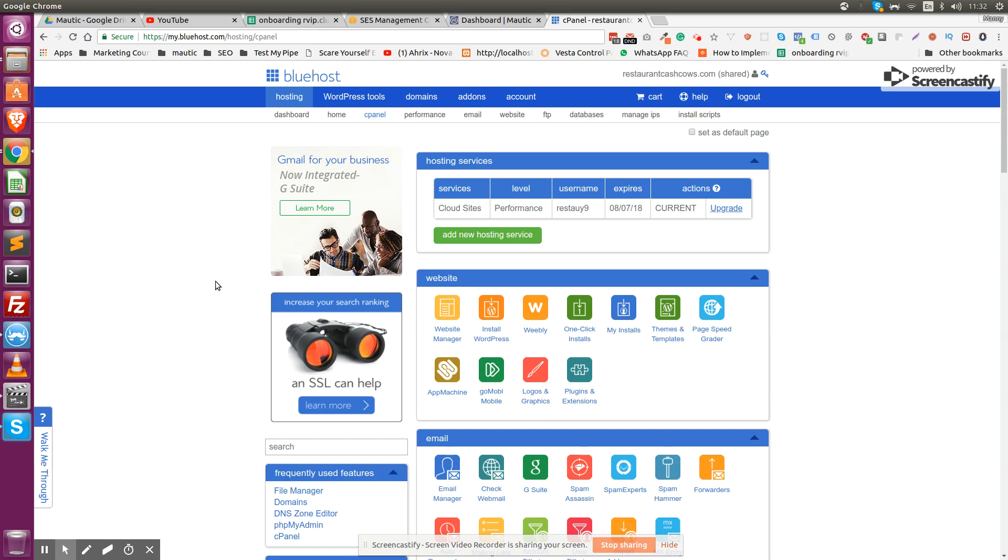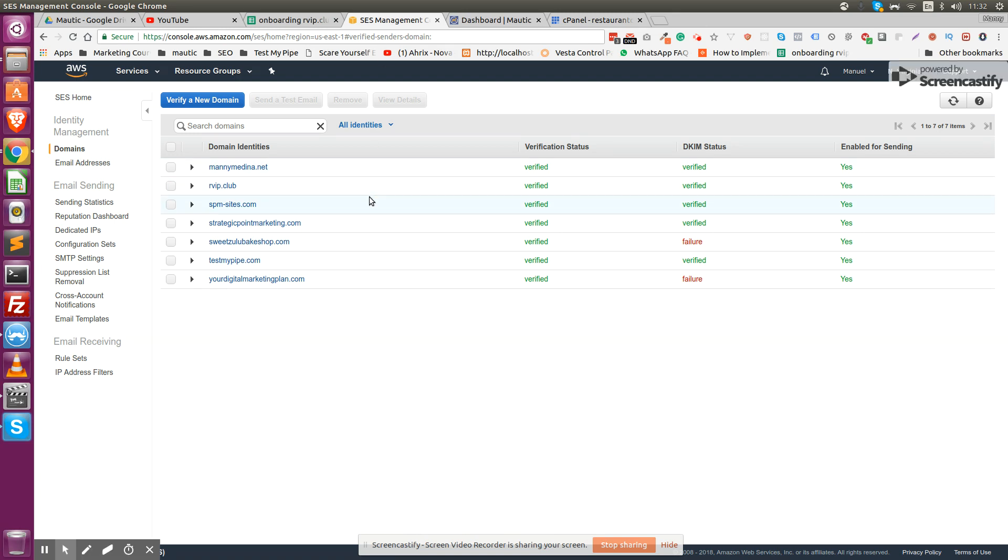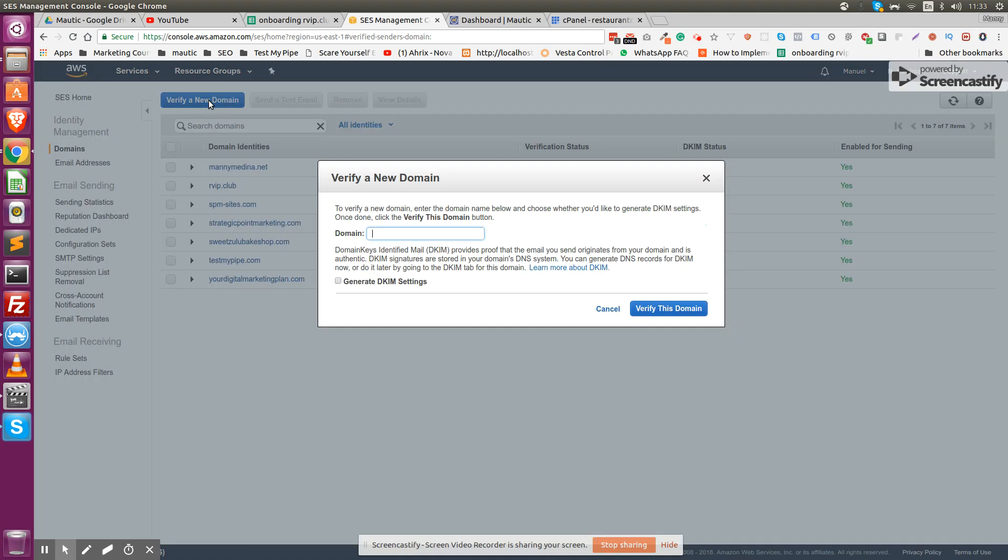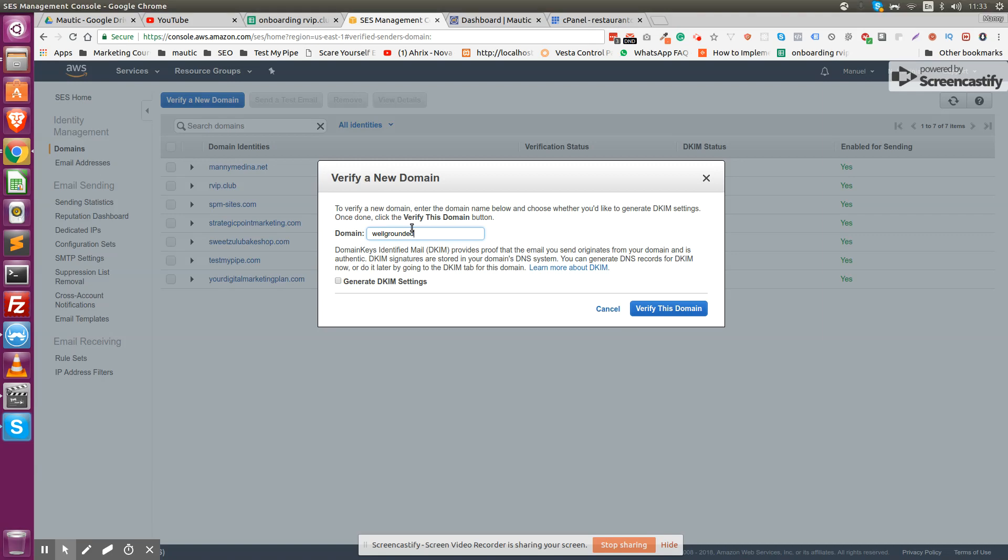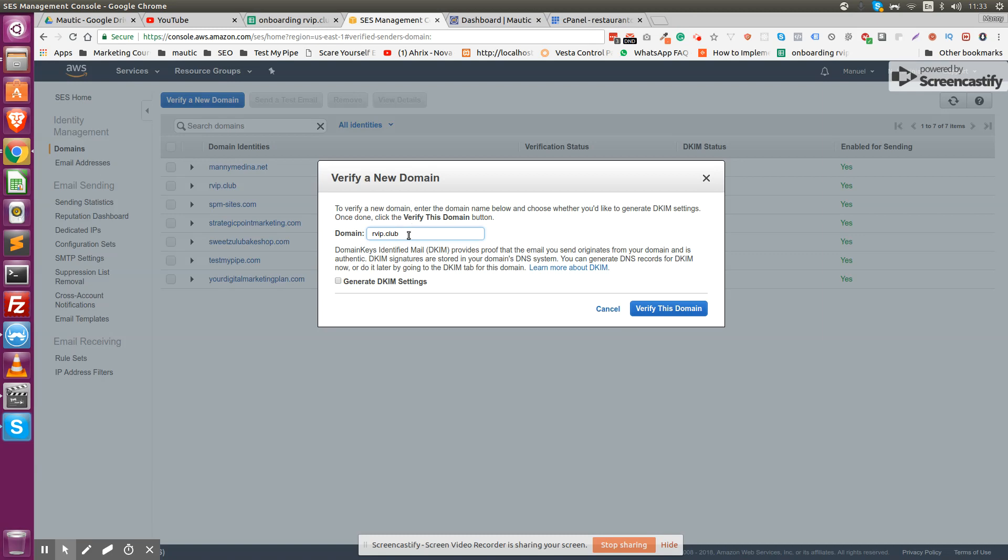You verify your email address by simply receiving an email from Amazon and clicking the link to verify the account. First, what I always like to do is verify the domain from where you're sending email addresses. The domain I'm using is wellgroundedrviptheclub - this is the domain, not the subdomain.